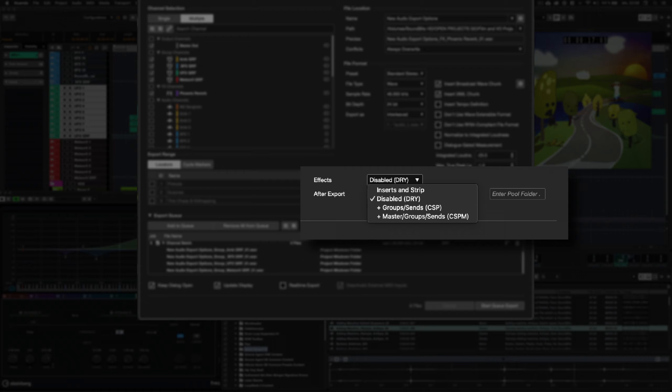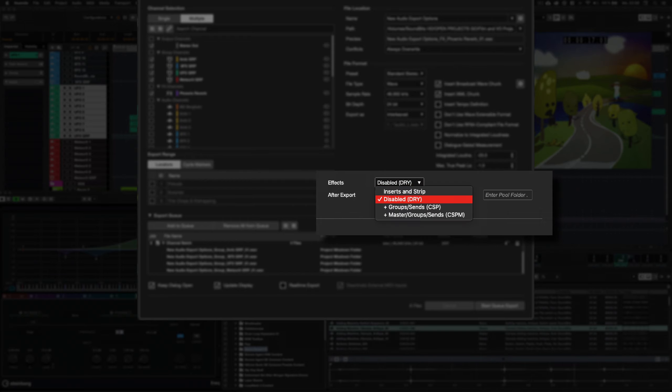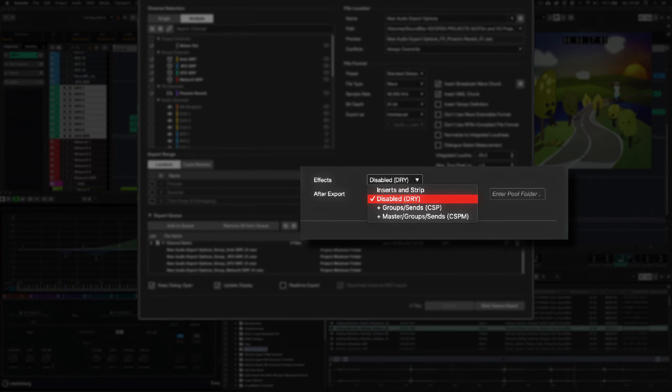Like in the render and place panel, you have four options. Insert and strip renders the post fader and post panner channel output.